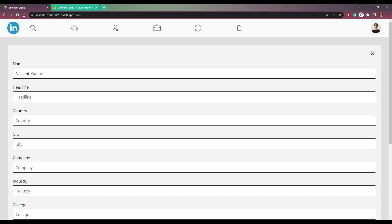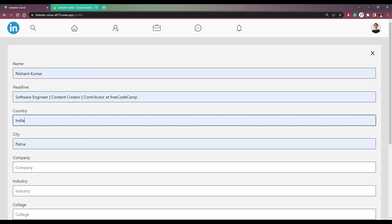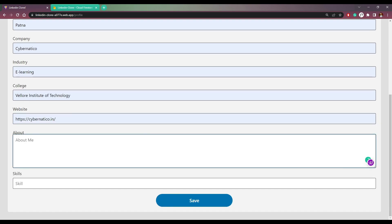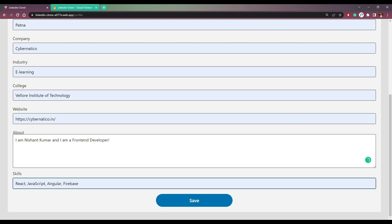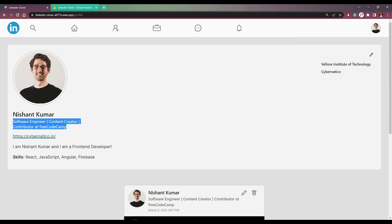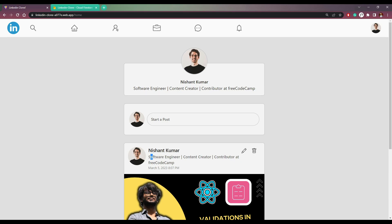Now we can edit this profile. So let me set headline, country, company as Cybernetic, industry as Learning, college, and website. Let me add about me: 'I am Nishant Kumar and I am a front end developer.' Click Save, and all the information will be displayed here. This is called the headline, and on each post we will see the headline if we have it.